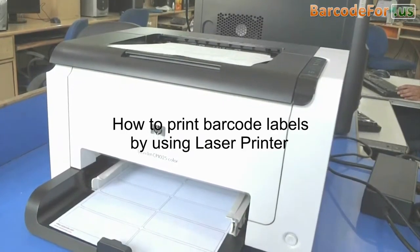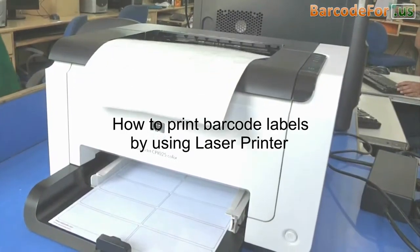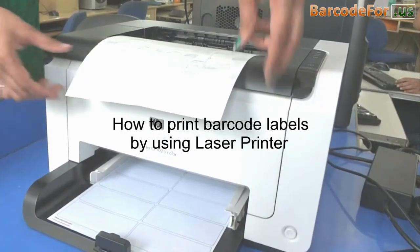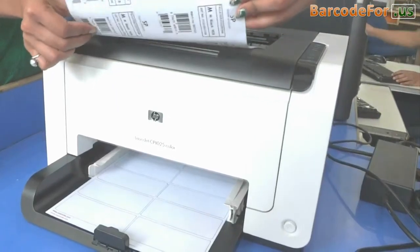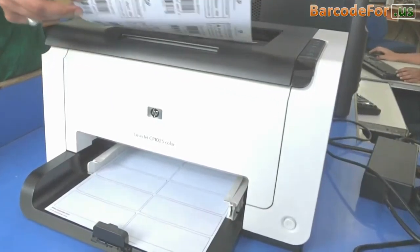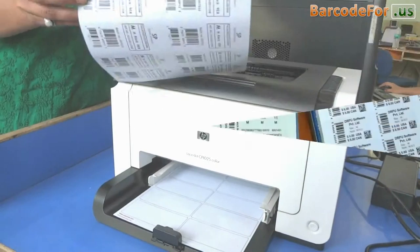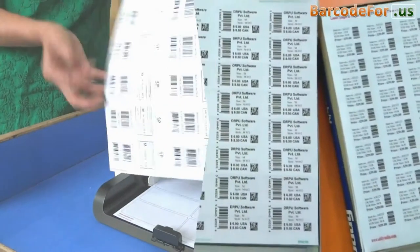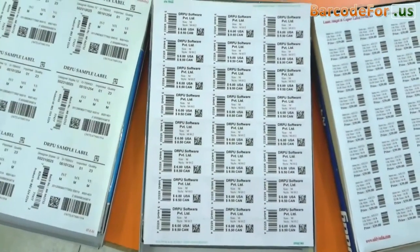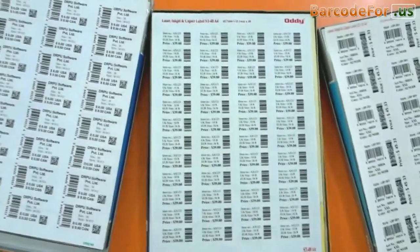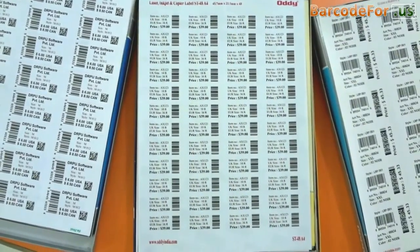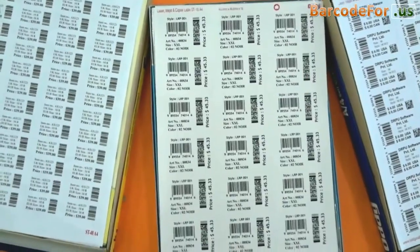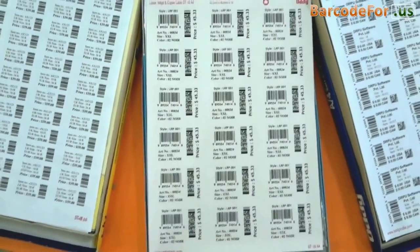How to print barcode labels by using laser printer. These different types of label sheets are available in the market.